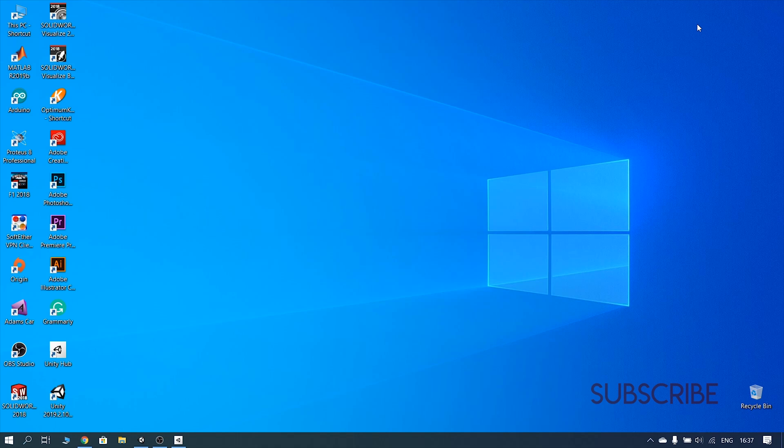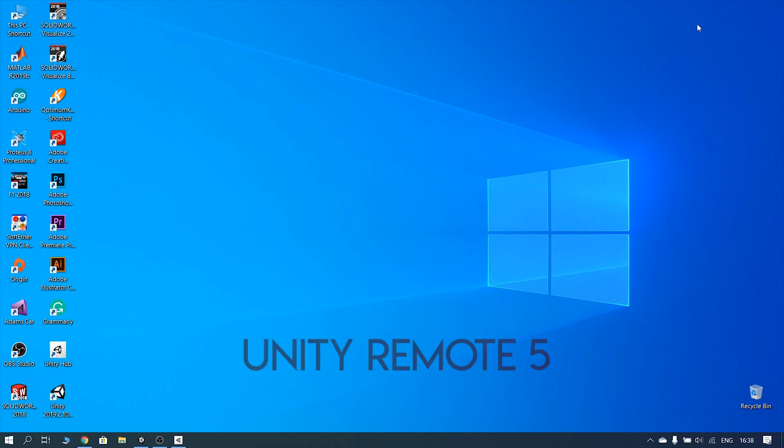So in this video, I will show how to control the game on the computer and how to control the game on the mobile. In Unity Remote 5, we control the game on the computer.